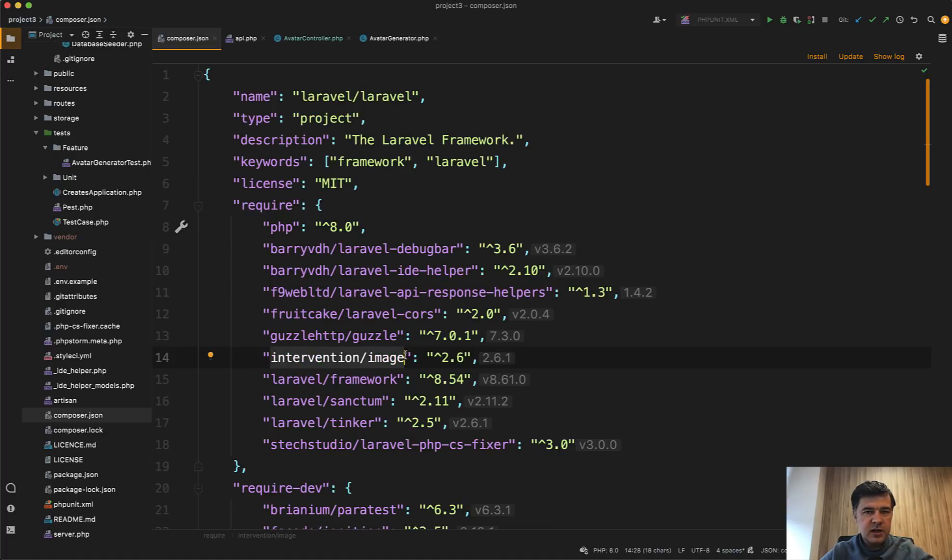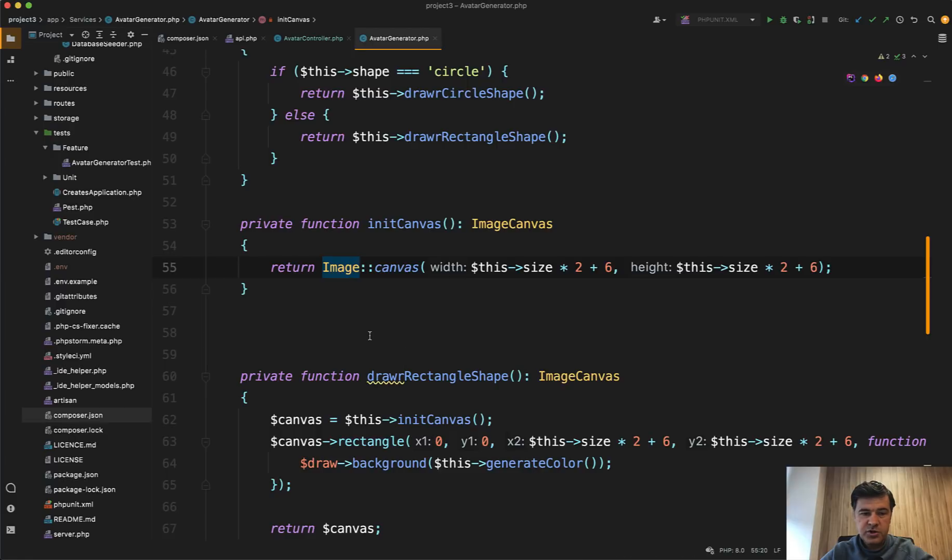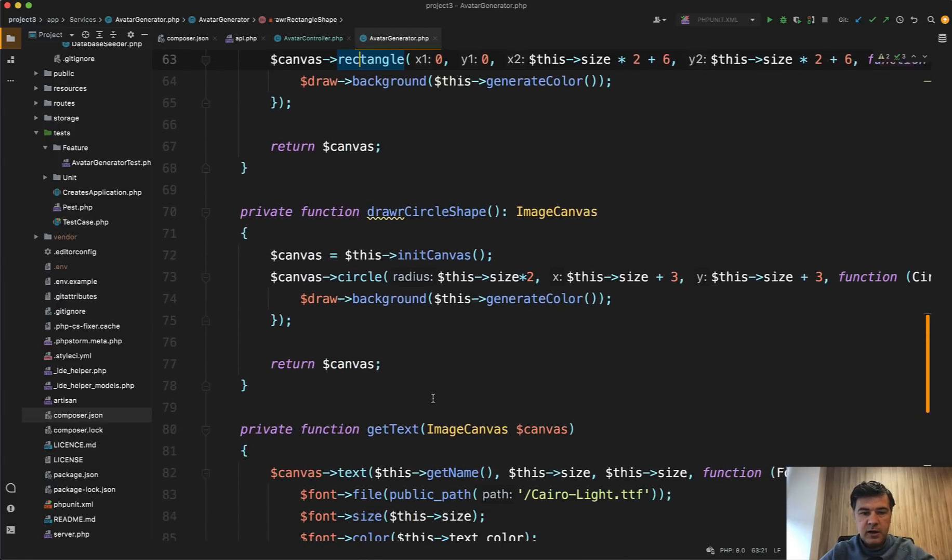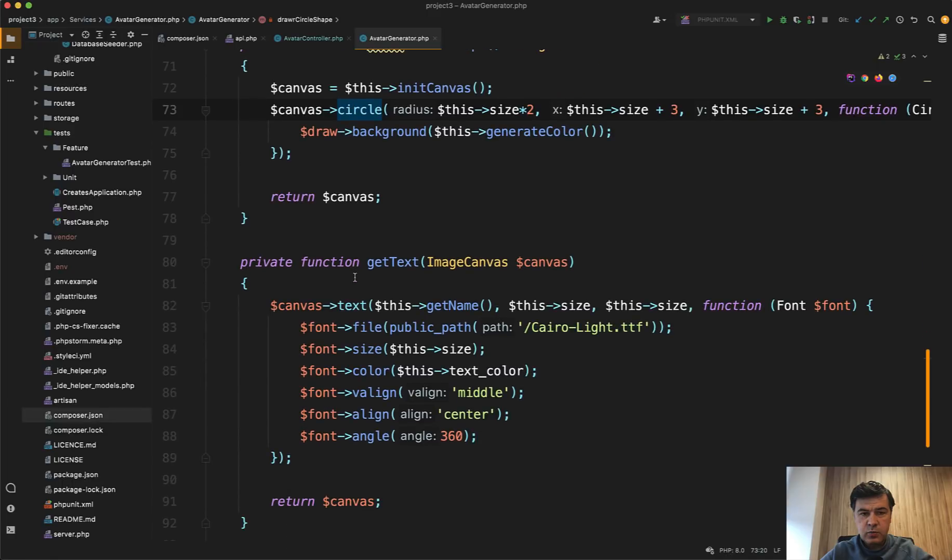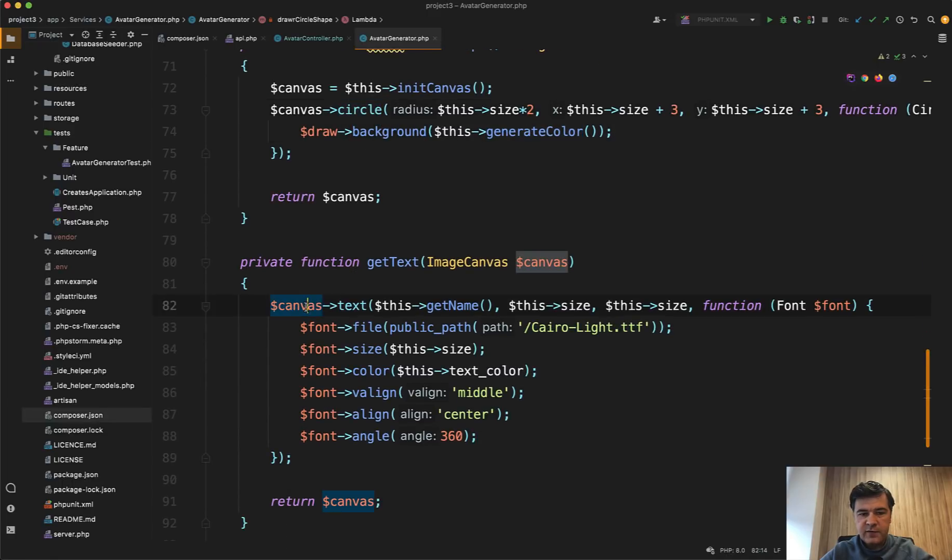It allows to perform a lot of operations with images, like for example, rectangle, like for example, circle, what else do we have, background, then we have canvas text and all of that.